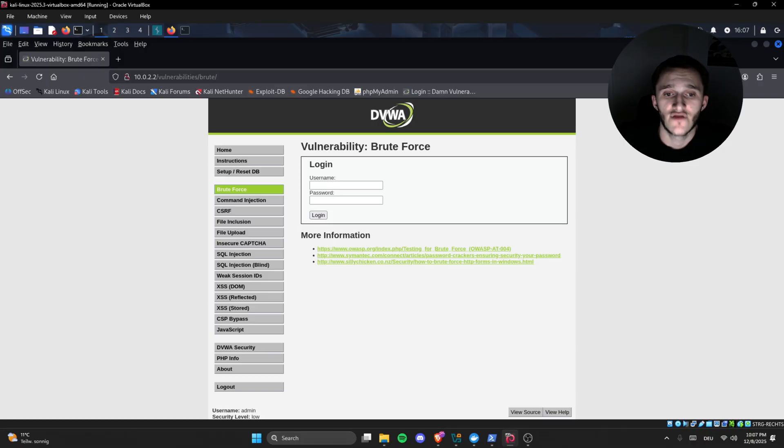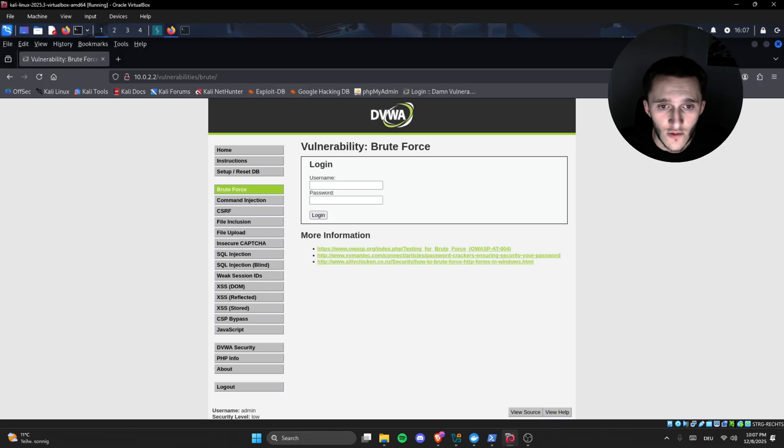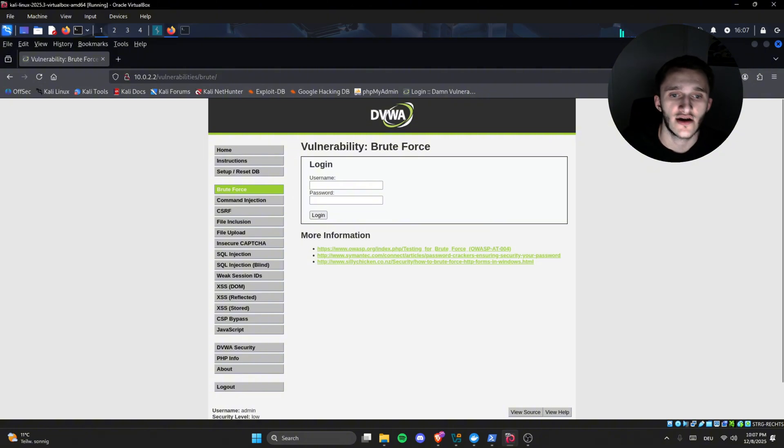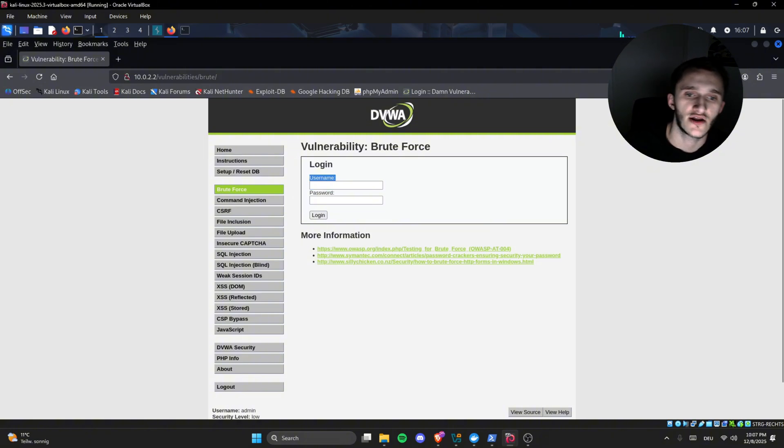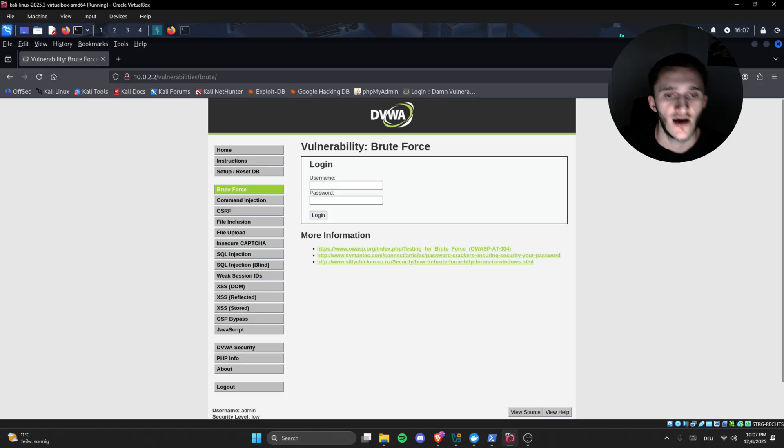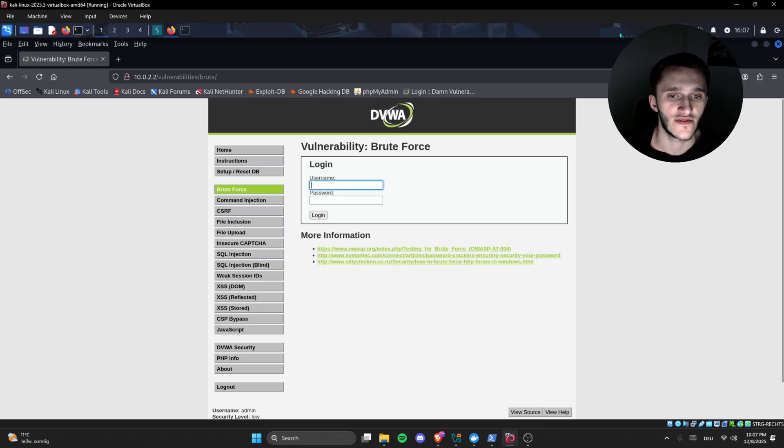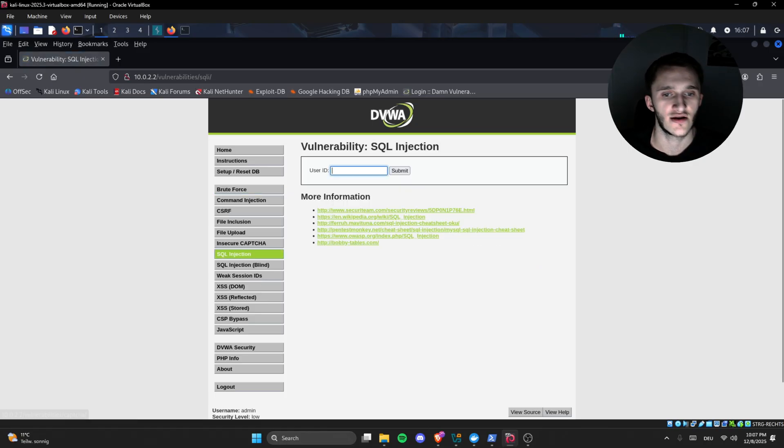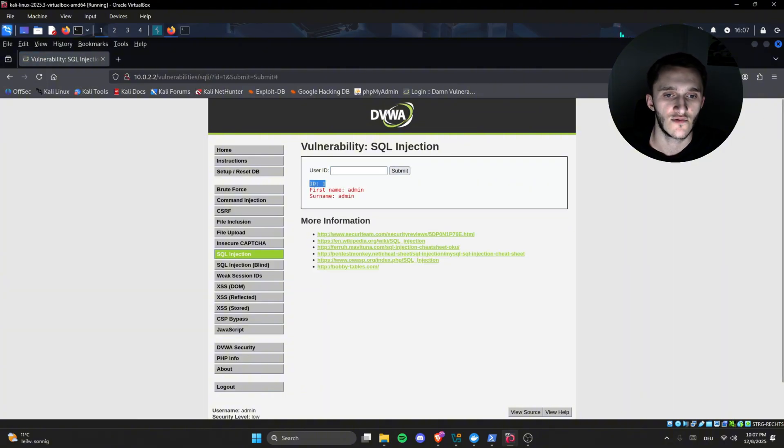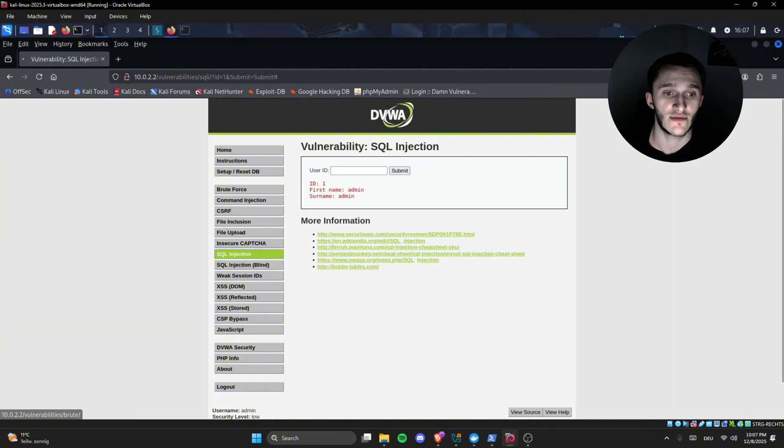In this wonderful demo by DVWA, we have here vulnerability brute-force, login, username and password, traditional username and password login field. From the last video we know that the username is admin, from here in the SQL injection, user ID 1, first name admin. So we know the username is admin.